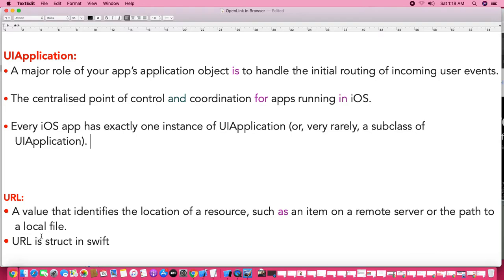What is the use of UIApplication? Every application has only one instance of that class, UIApplication. The main use of UIApplication is that it is centralized — it handles all the user events. That is the most important point: UIApplication handles all the user events.